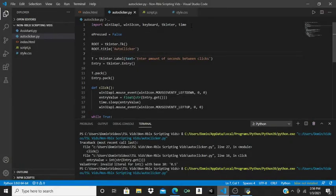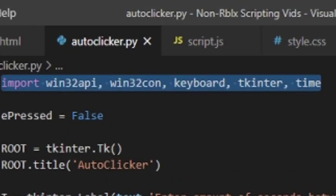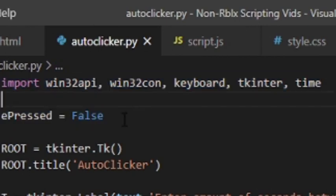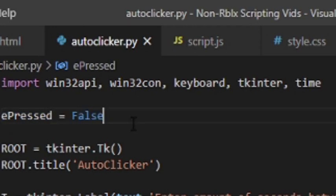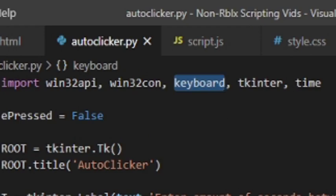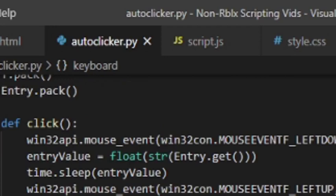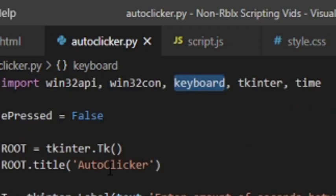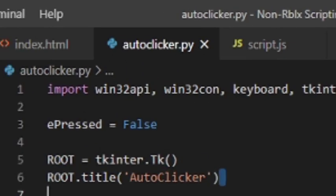For those who want to learn: first we import our packages, then we make a boolean variable called ePressed. Whenever the person presses E on the keyboard, it makes ePressed True. The reason we do this is because the keyboard library only detects if a key is being pressed at that exact moment — so ePressed stays True until Q is clicked.